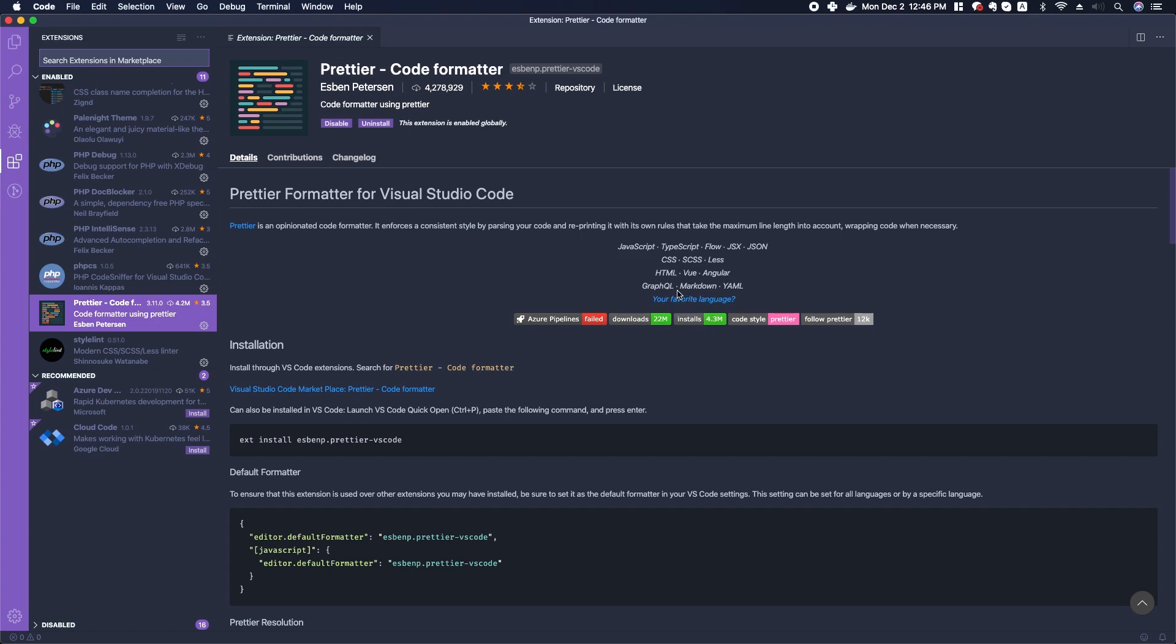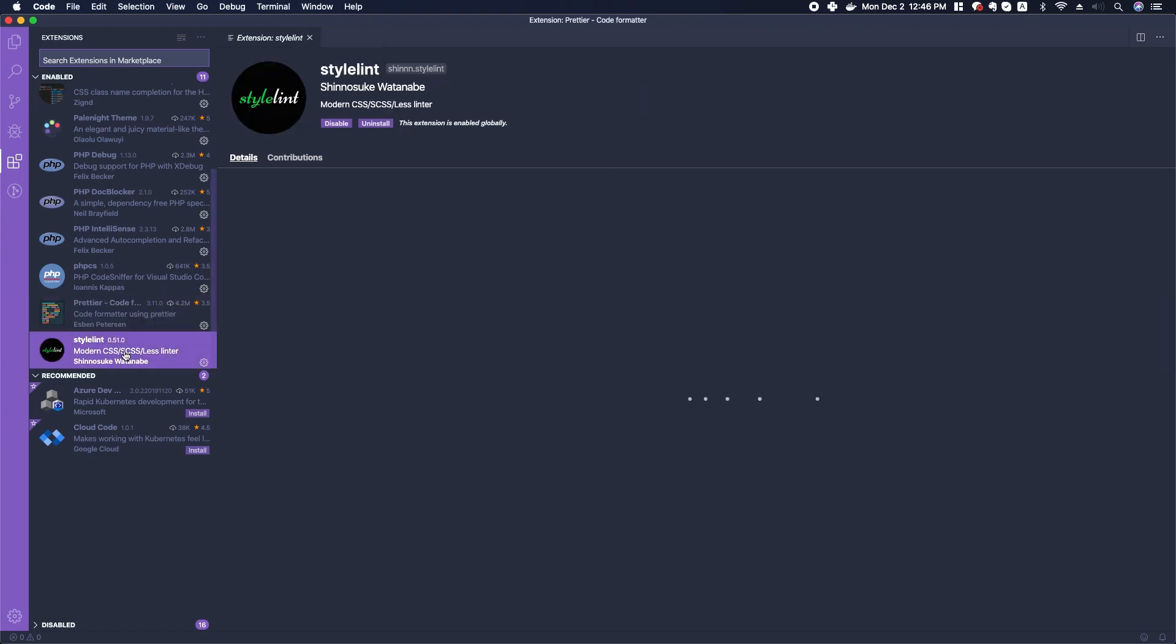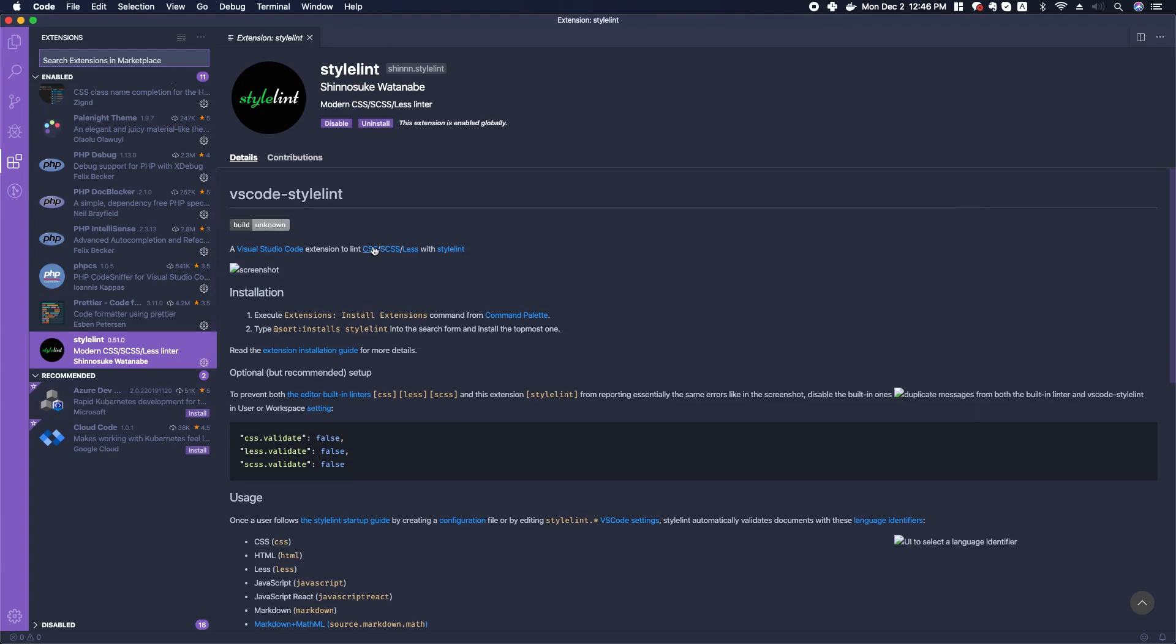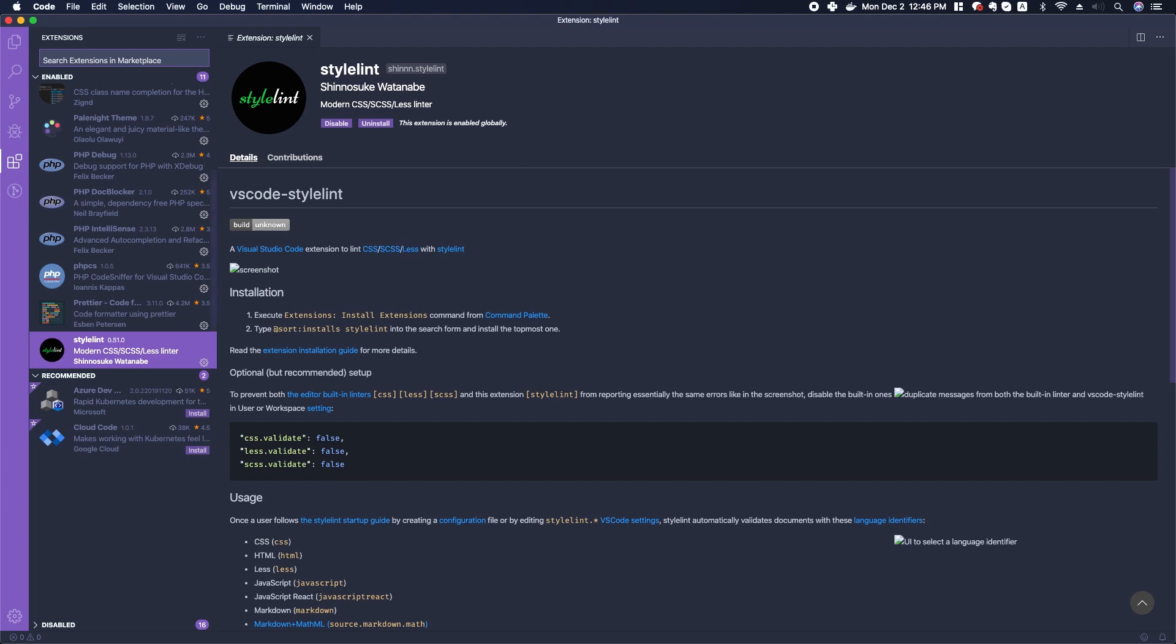The last one is a Style Lint. We can use this to help us check our code, our style code like CSS or SCSS or LESS when we code.